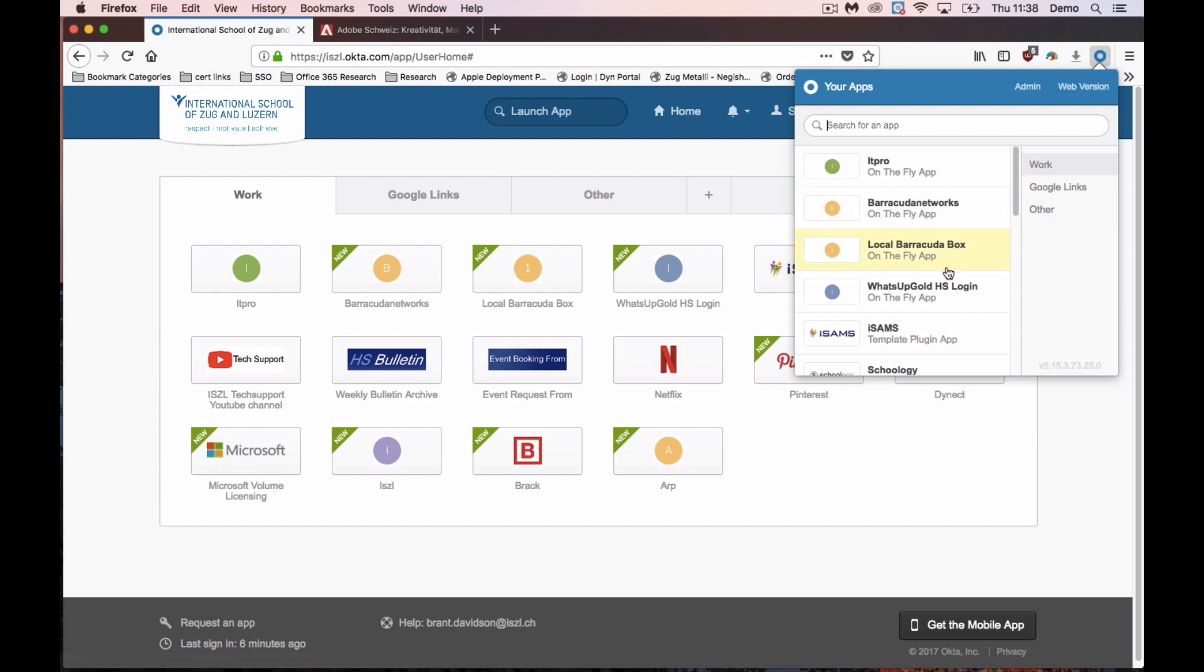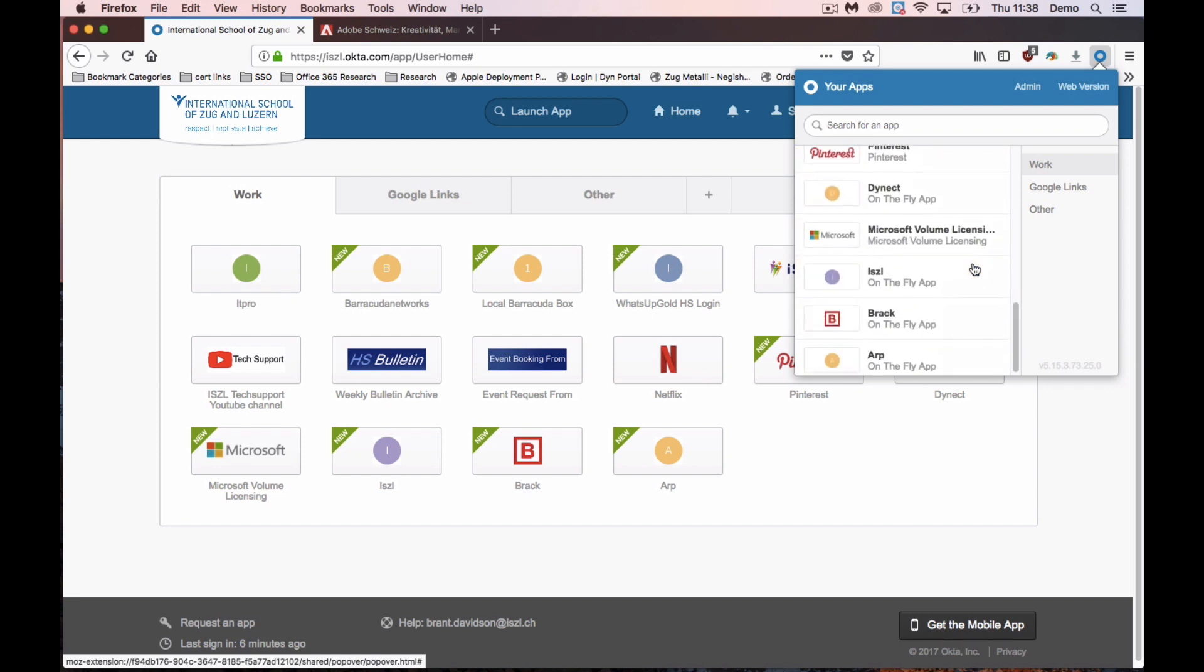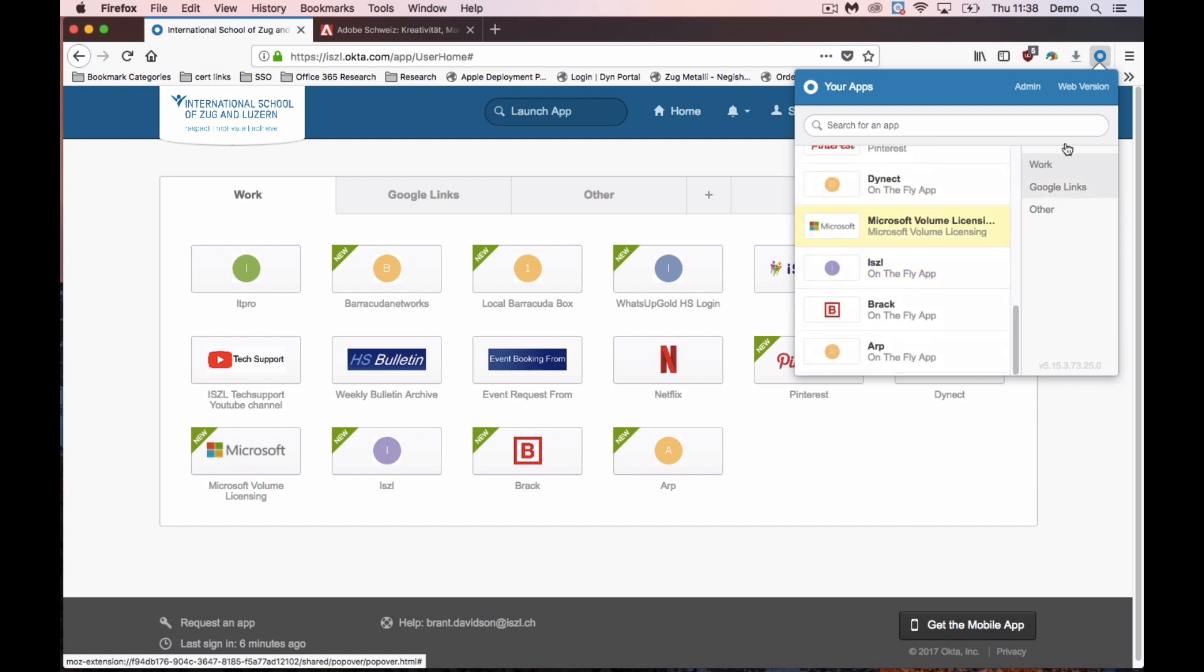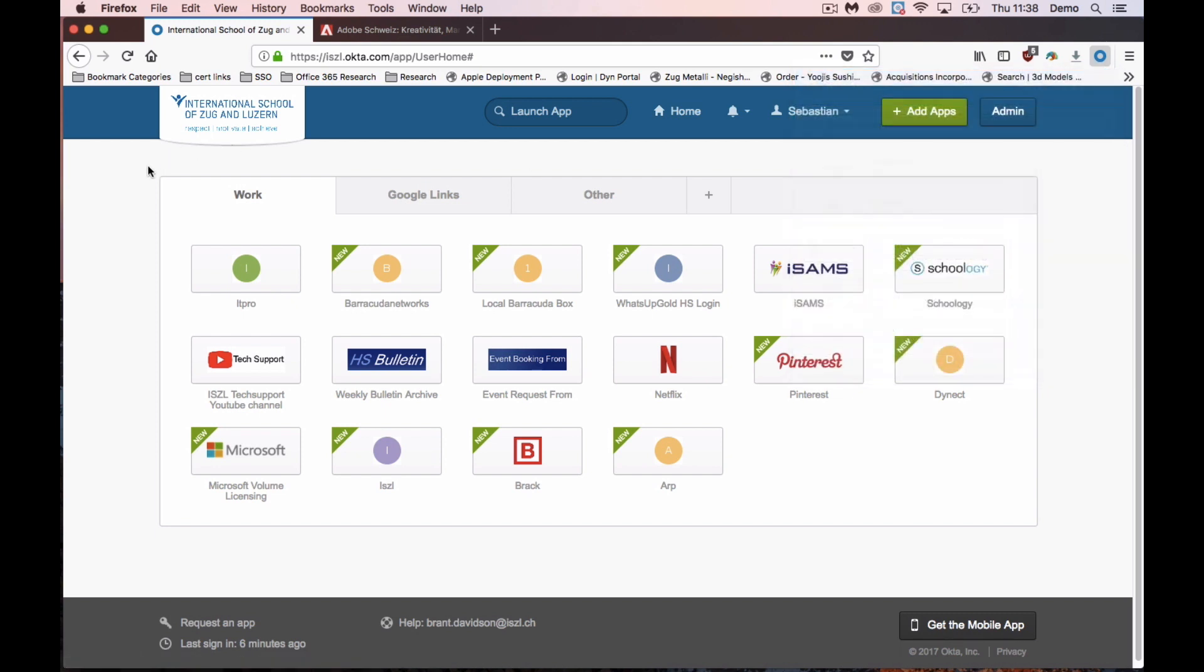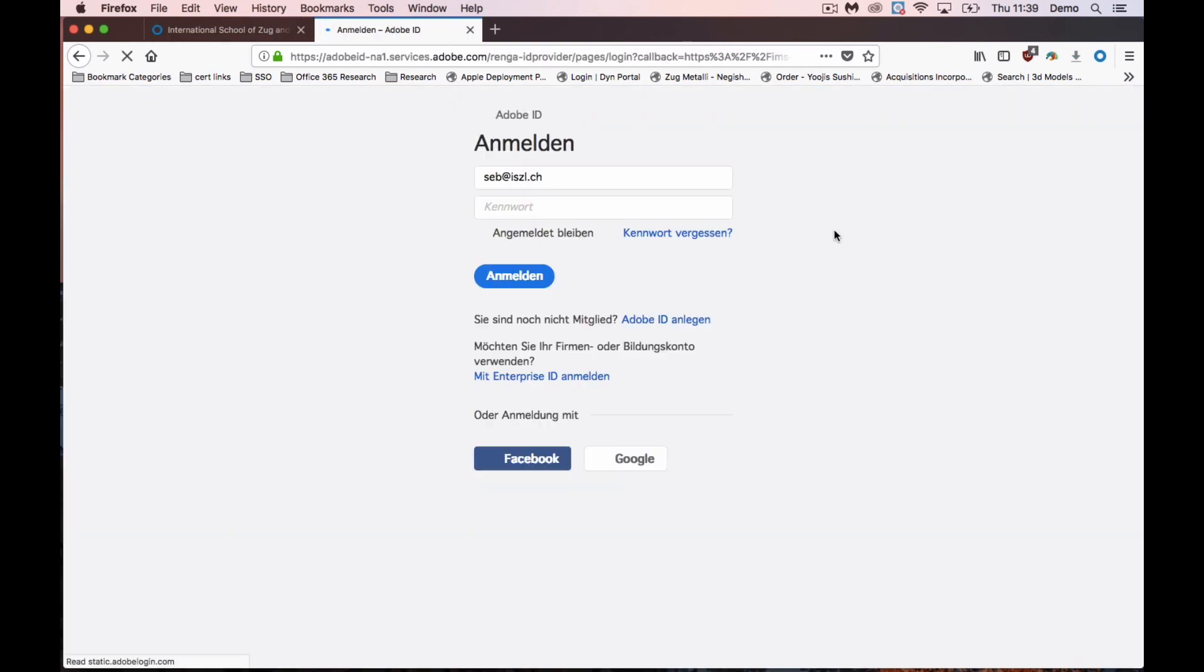One of the advantages is that without having to have Okta open, you can just access all of your saved sites directly from the plug-in. Another useful thing is if you're, for example, going to a website like Adobe here and you go ahead and sign yourself in.